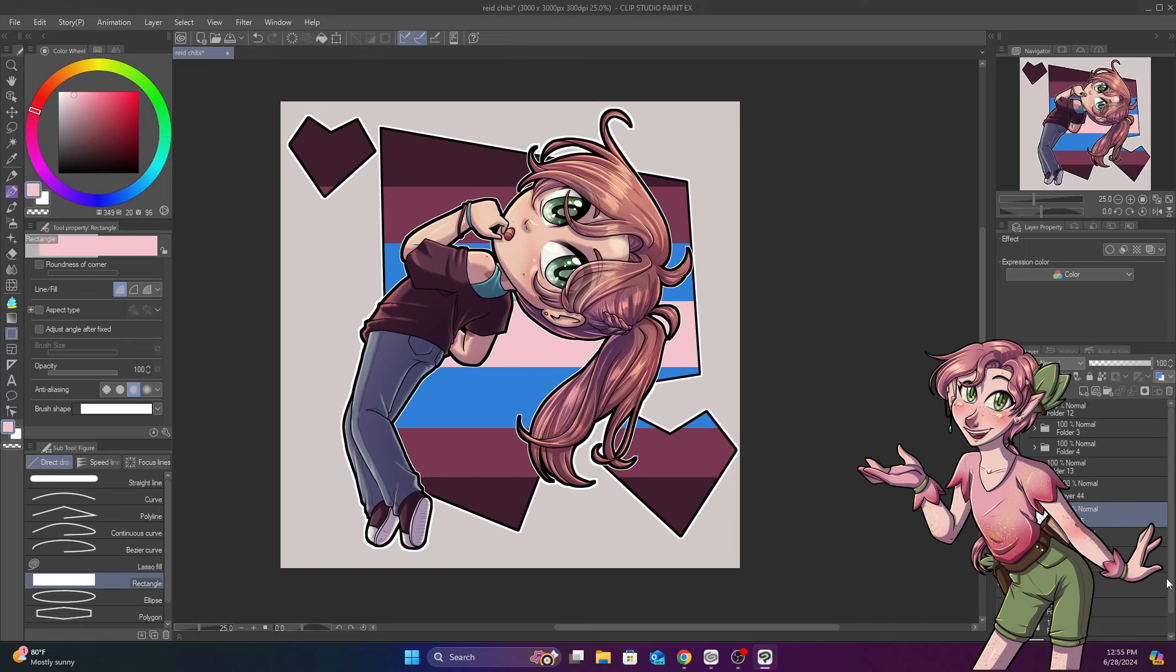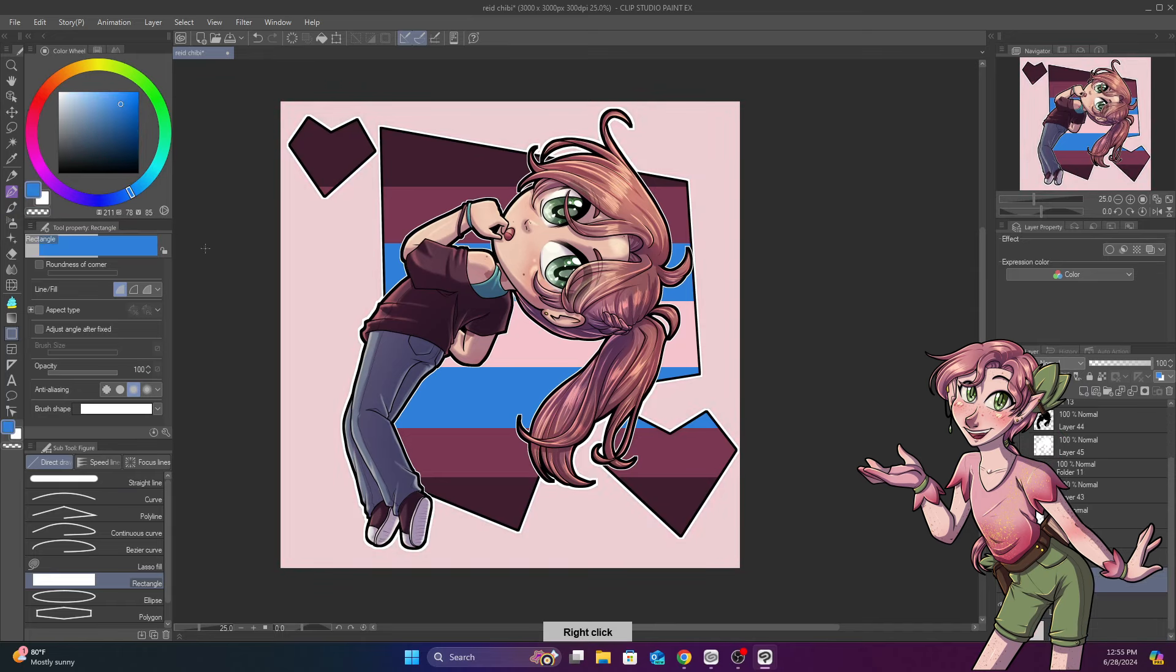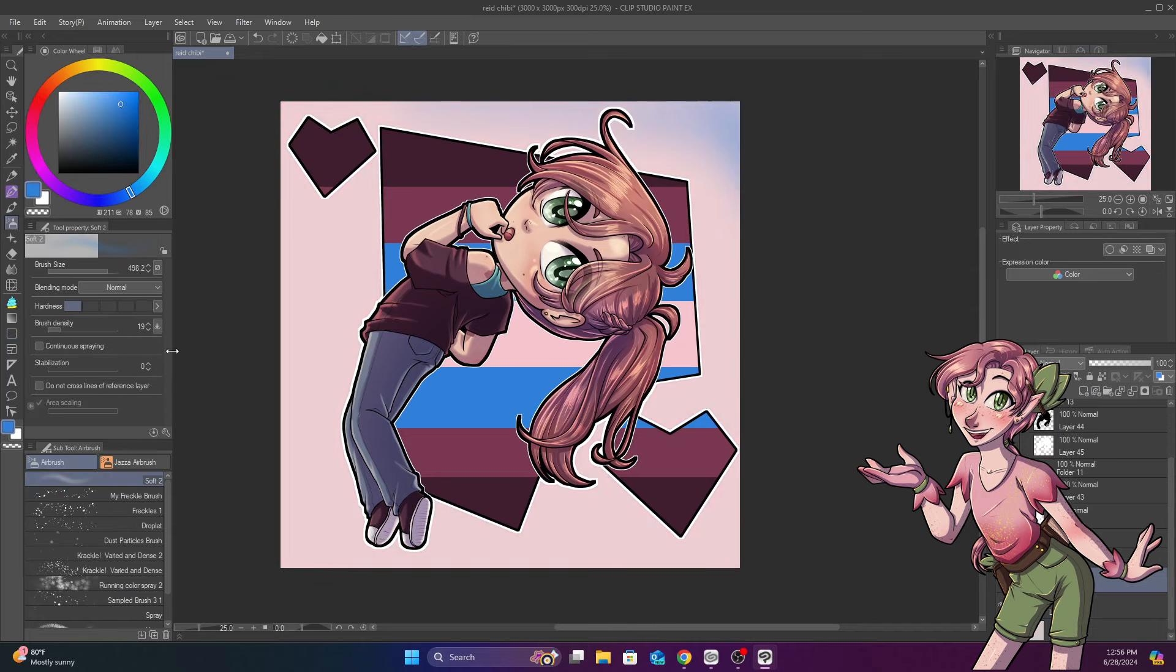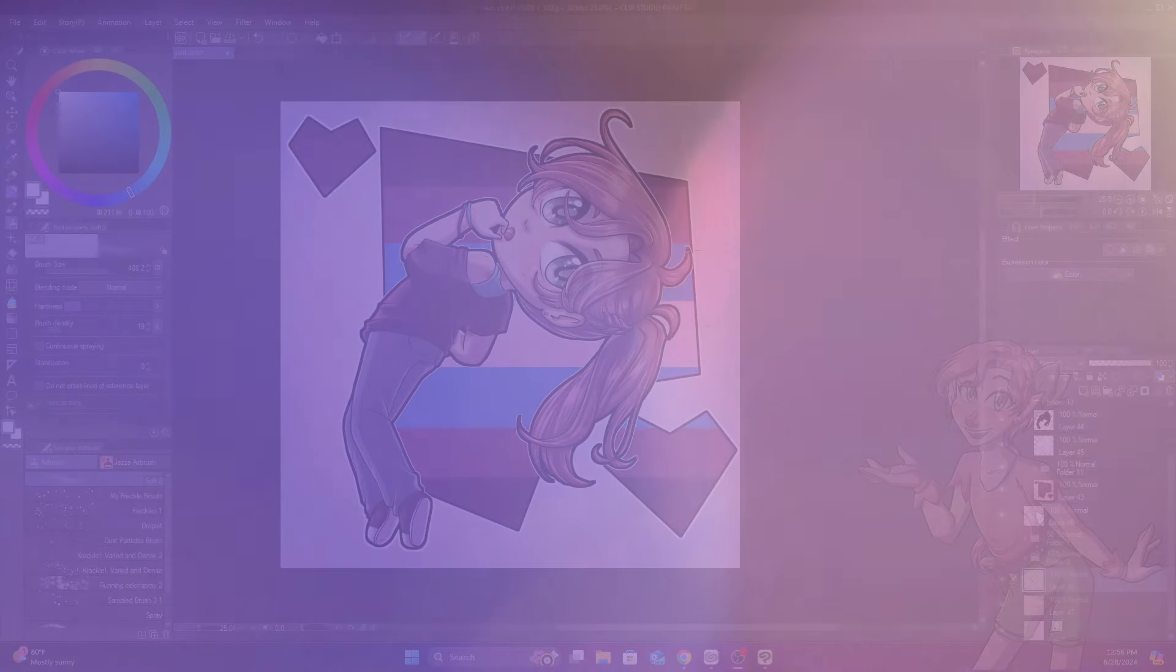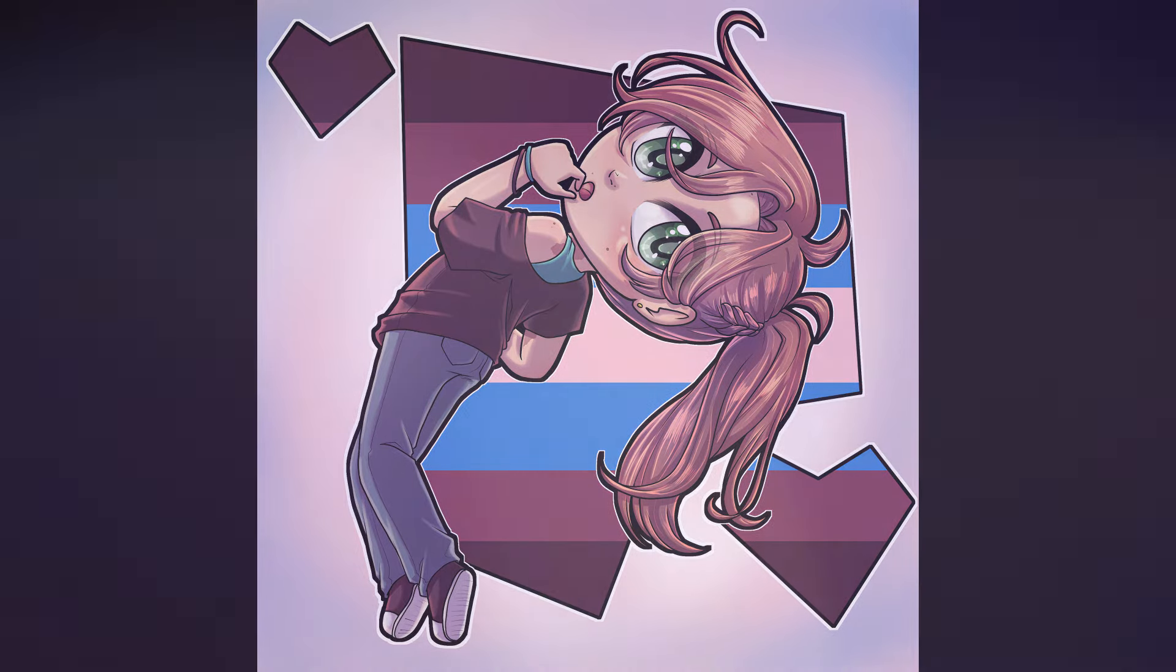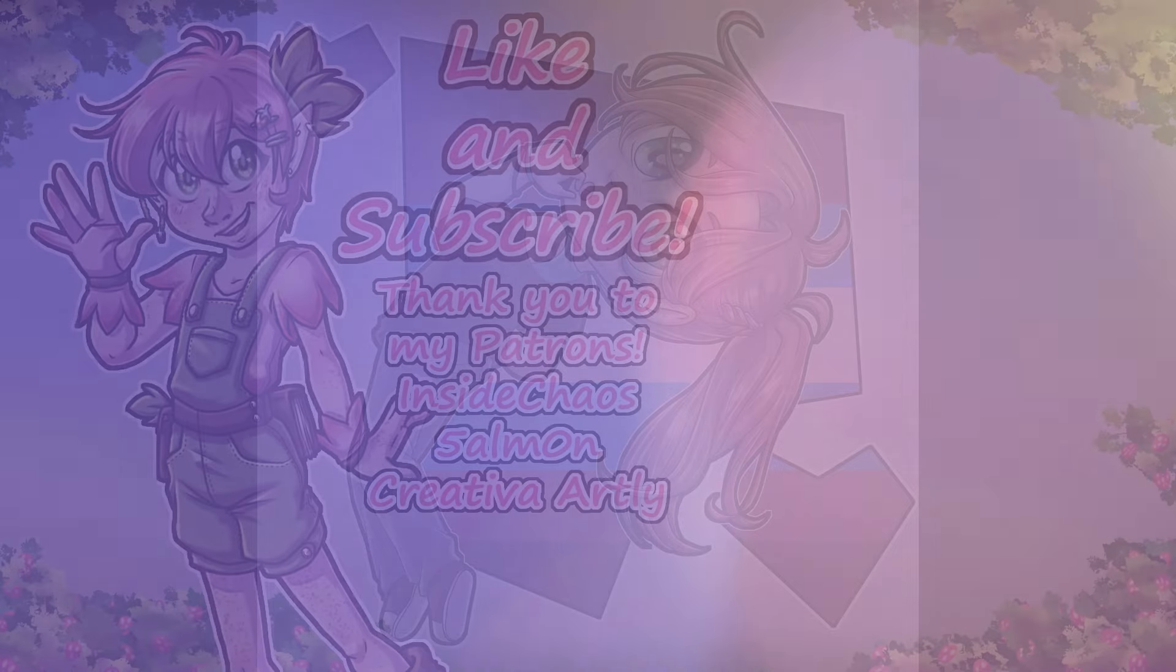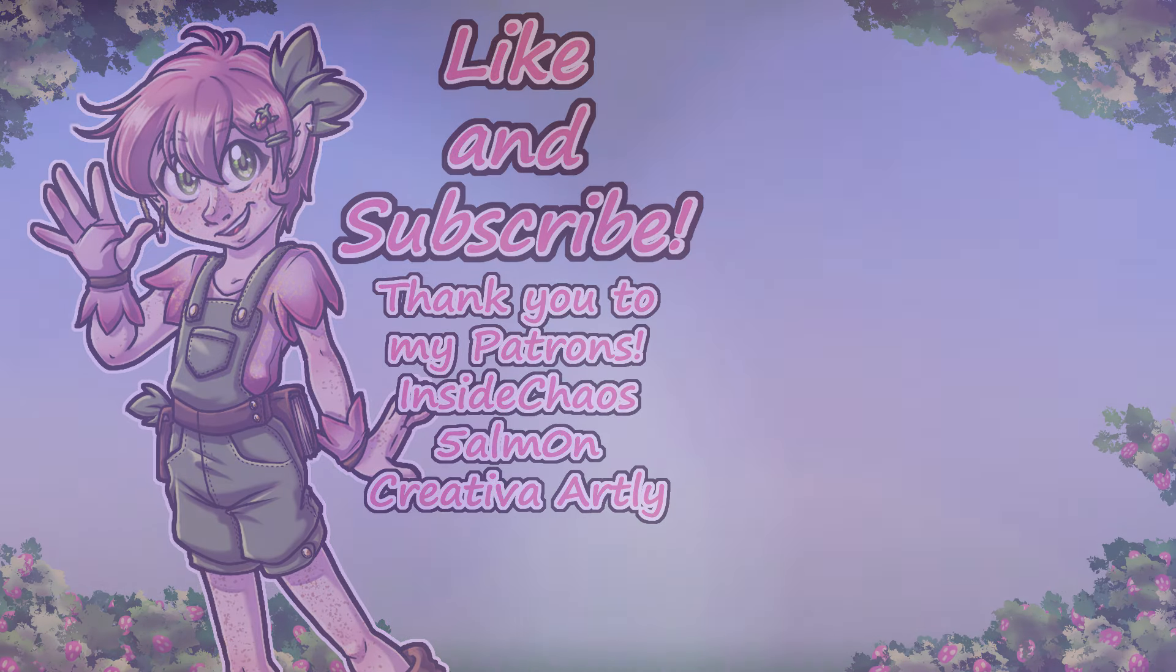So I know that got sappy there at the end especially. But I want to thank you guys so much for watching. And I really want to thank my patrons, Inside Chaos, Salmon, and Creativa Artly. You guys are awesome. And so is everyone watching this video. Whether you know who you are firmly or you're still learning who you are. Just thank you for being here. And be kind to yourselves, okay? And well, see you guys next time. Bye!